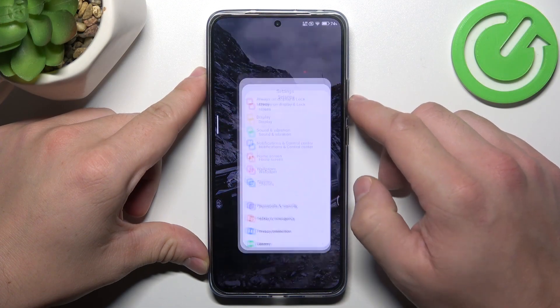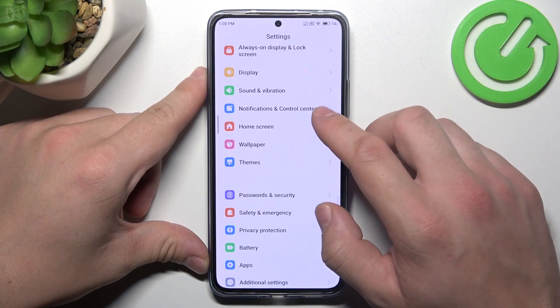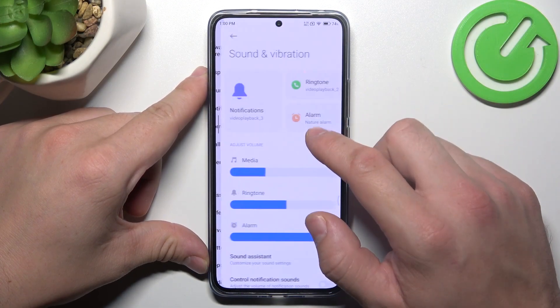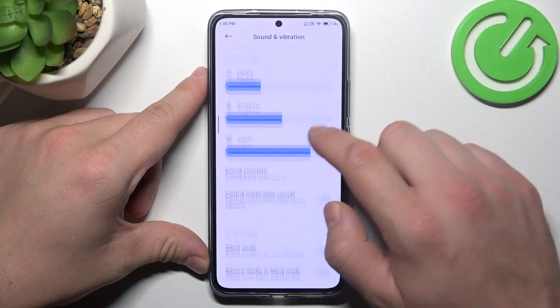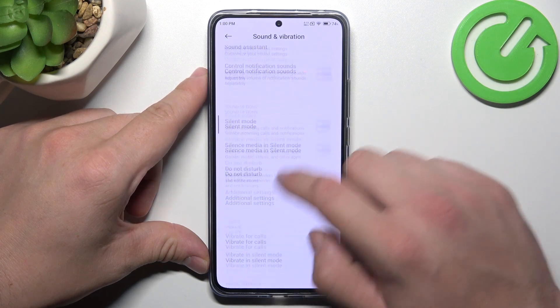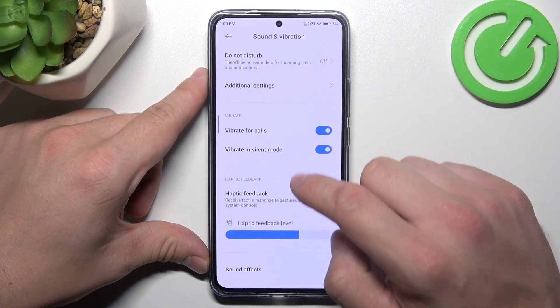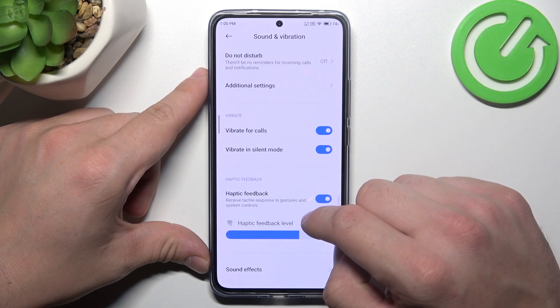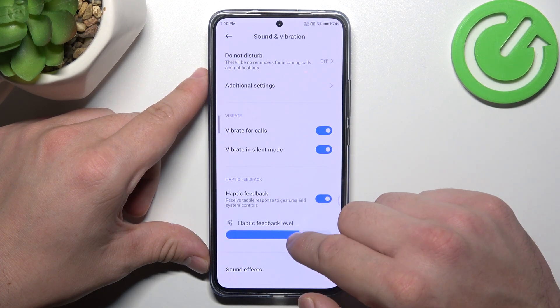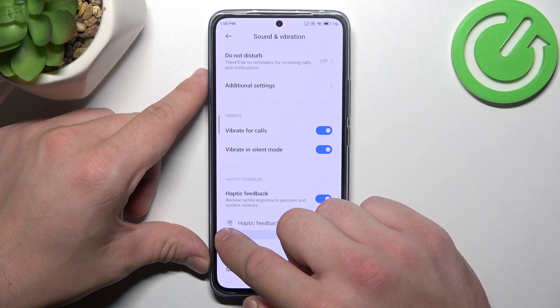In the beginning, let's go to settings, and now enter sound and vibration. Scroll down, and now you can adjust vibration intensity on this slider.